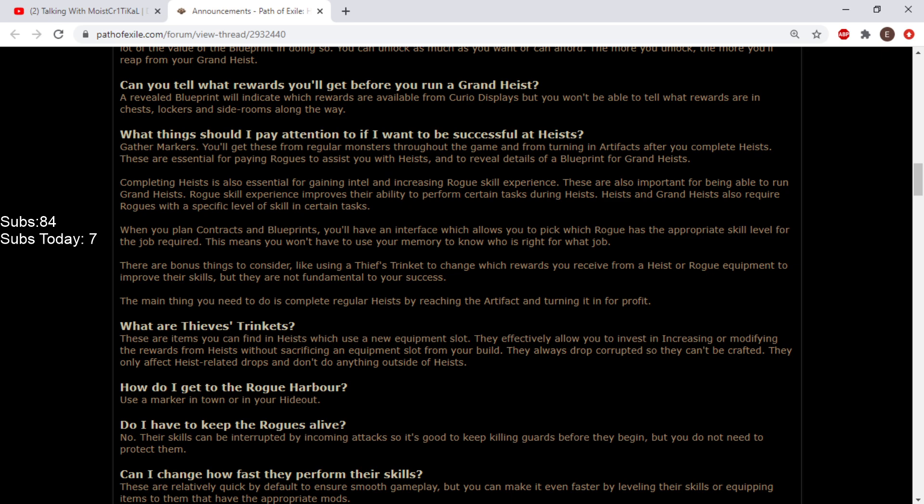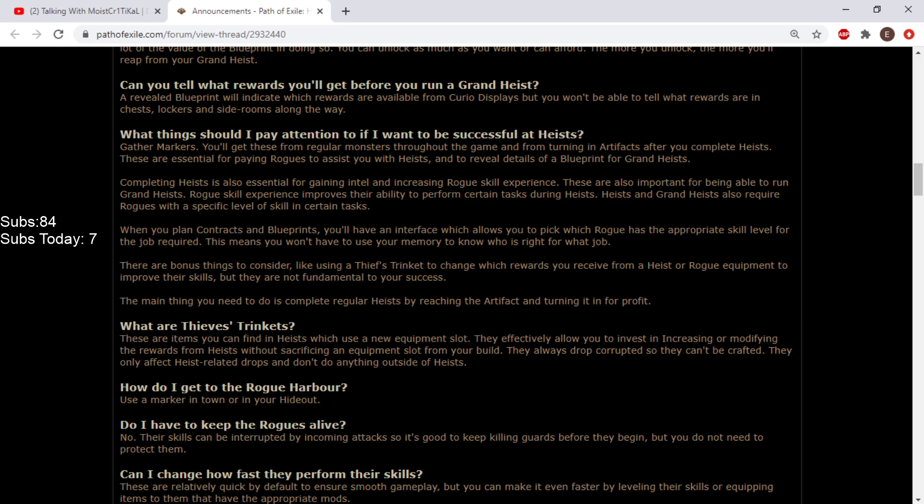There are bonus things to consider like using a thief's drink to change which rewards you receive or rogue equipment to improve their skills, but they're not fundamental to your success. The basic thing is complete regular heist by reaching the artifact and turning it in for profit. This is like the sulfite for Delve.